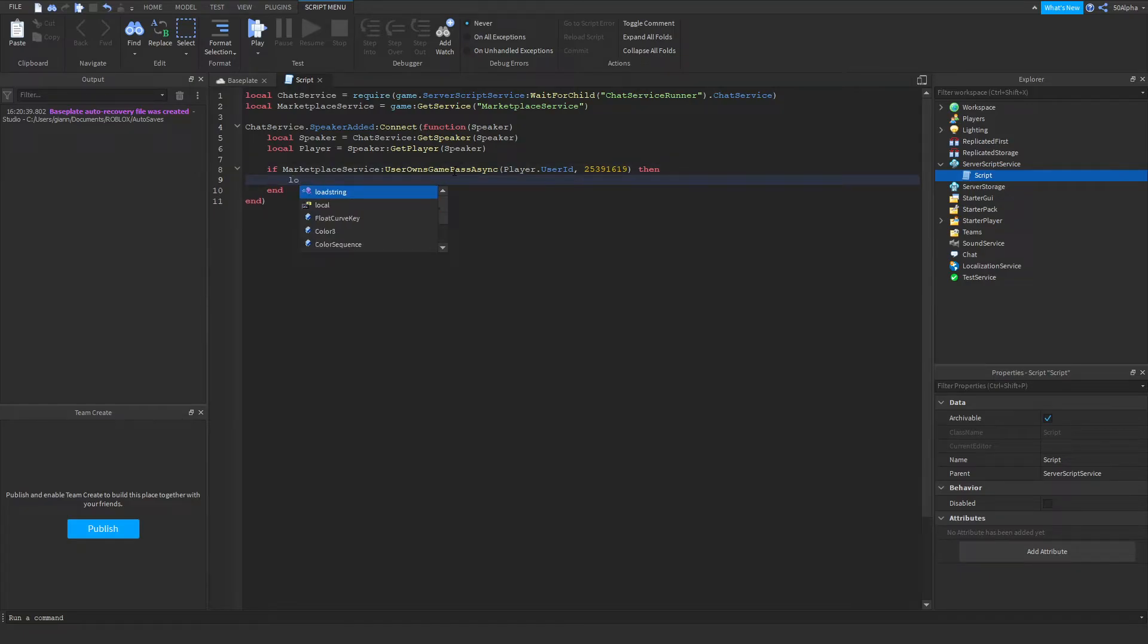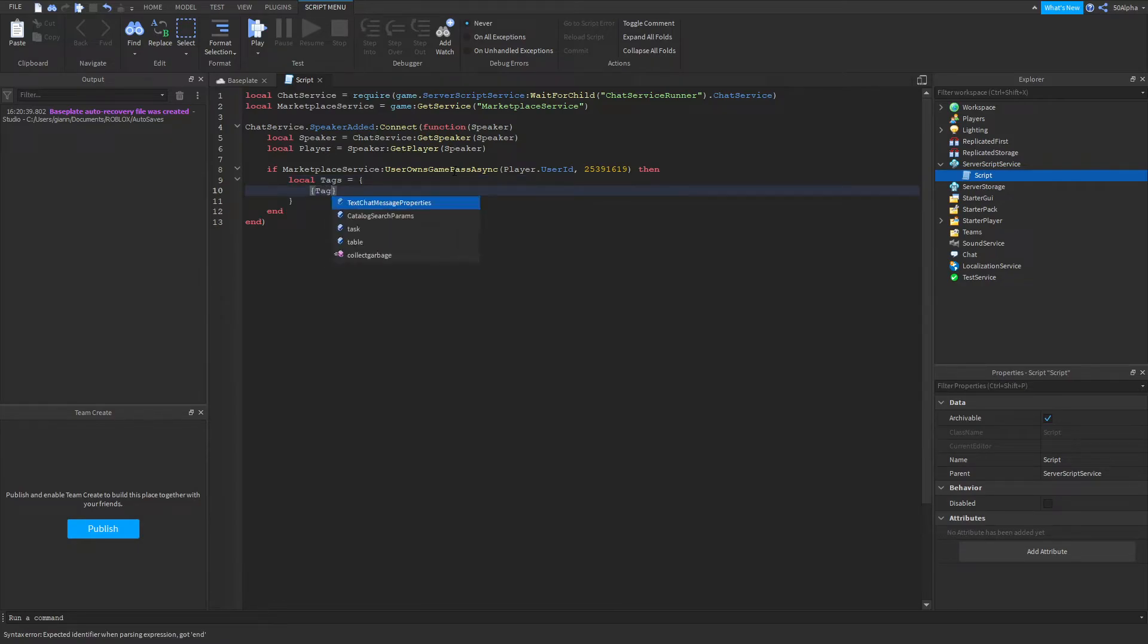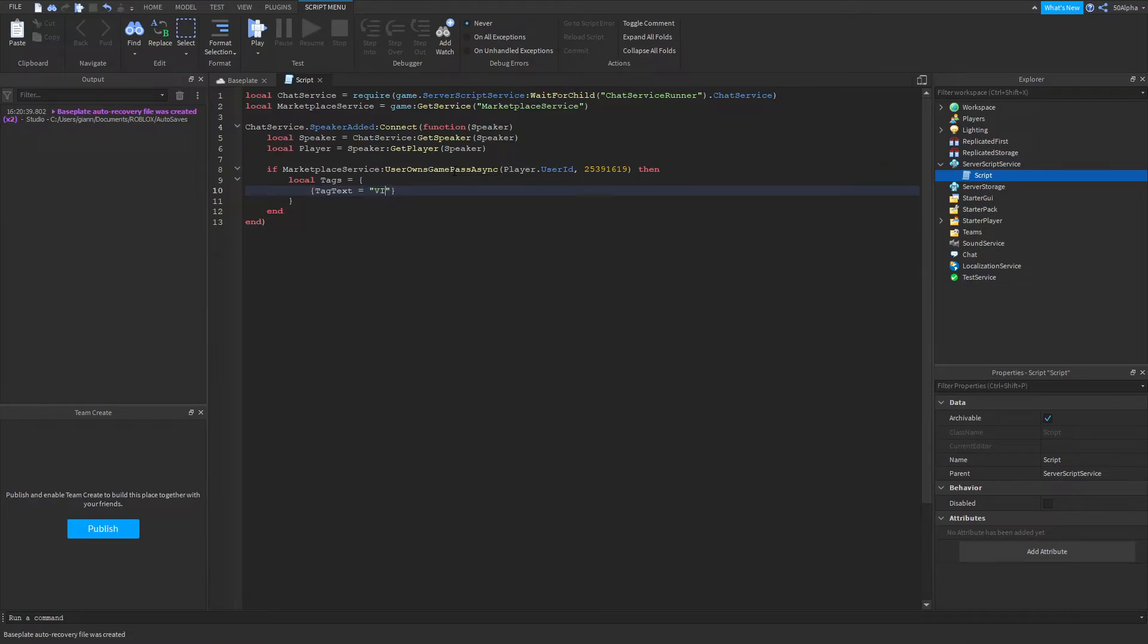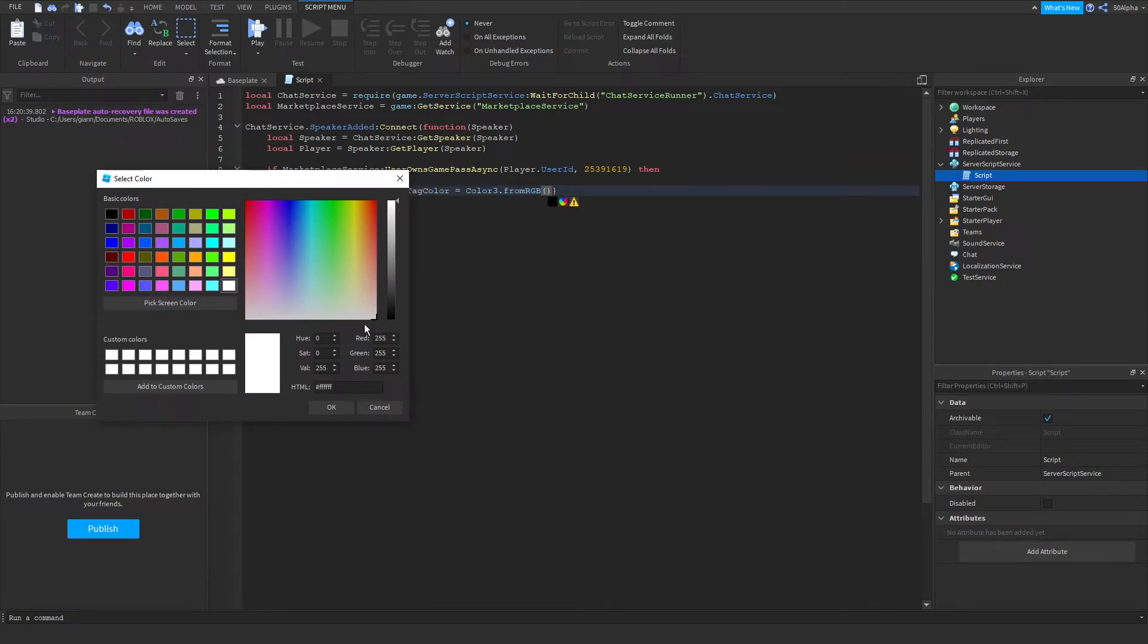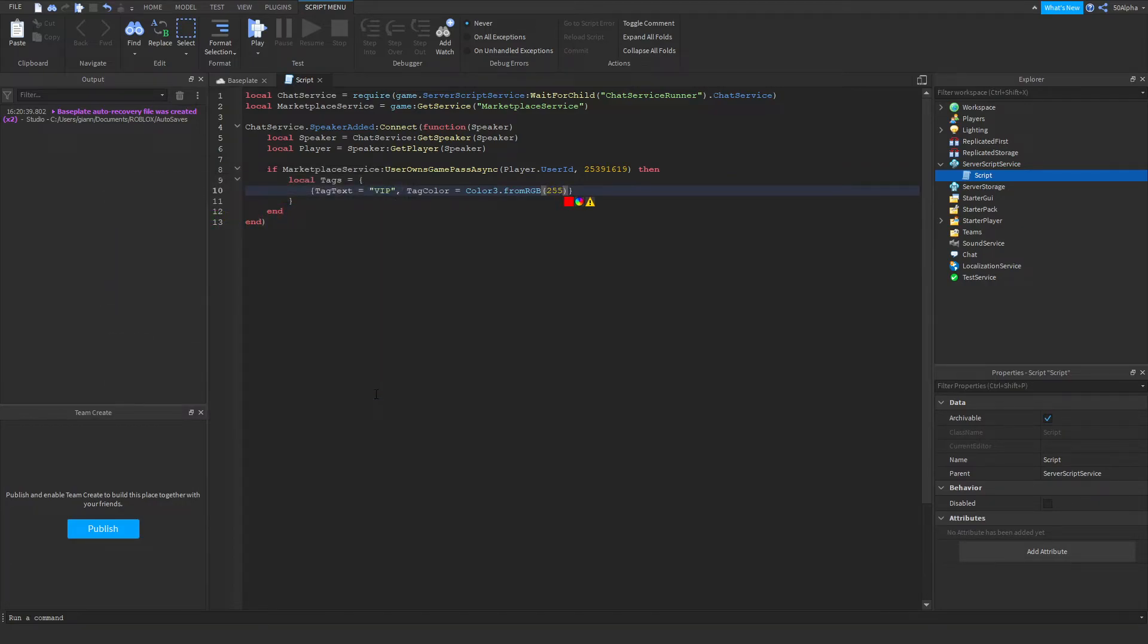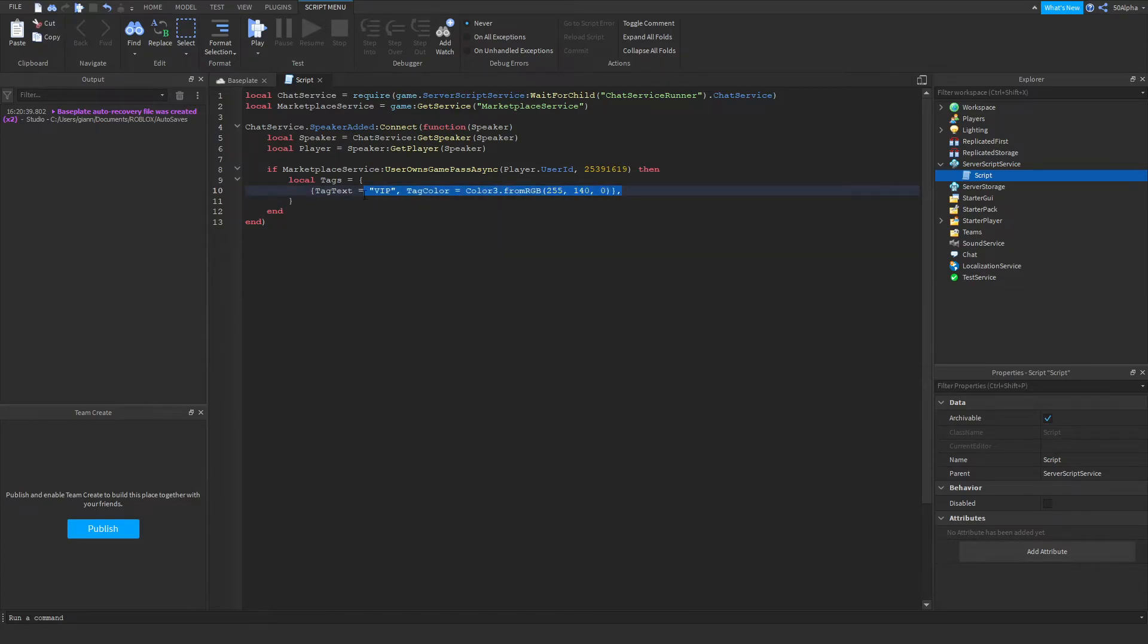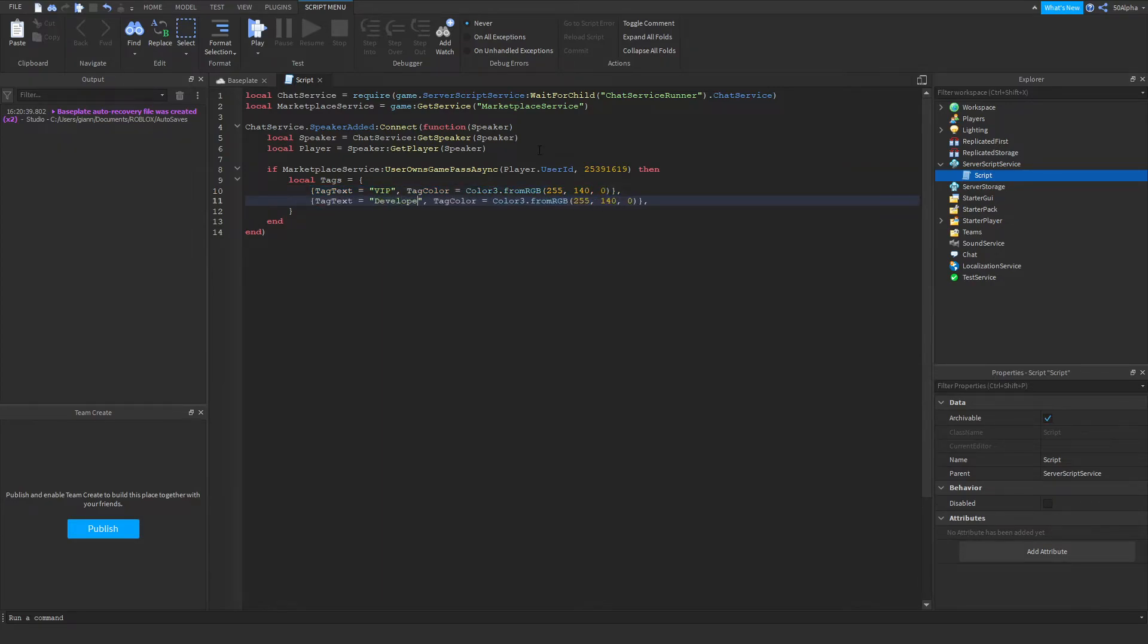So let's actually create our tags. We're going to create a table and inside there we're going to create another table which will store the data. Let's do tag text equals, let's say VIP, and then let's do tag color, and then we can use the Color3 object and then in there we can do whatever color we want. Now a quick tip, if you click the little color wheel here you can choose whatever color you want. I already have colors I want to use so I'm just going to type them in manually, which is like an orange. Then we're going to make sure you have this comma here. We're going to copy, paste this onto the next line, and let's add another tag, let's say developer tag. Once again I already have predefined colors here.